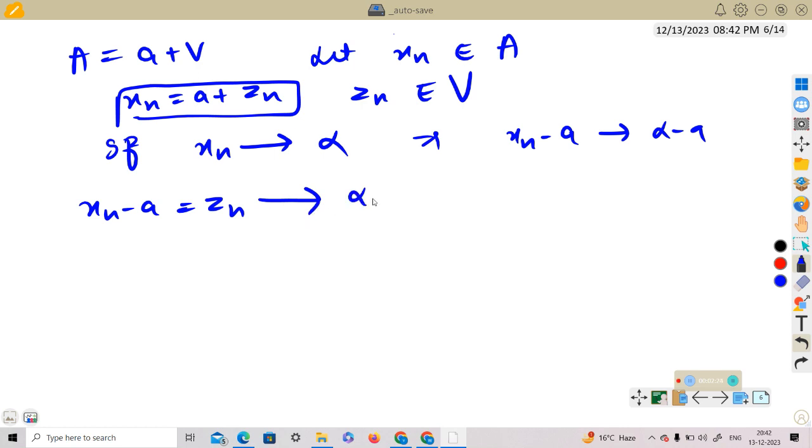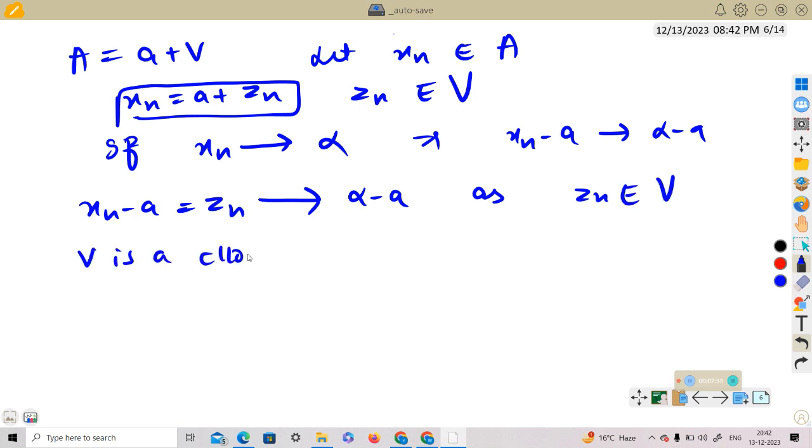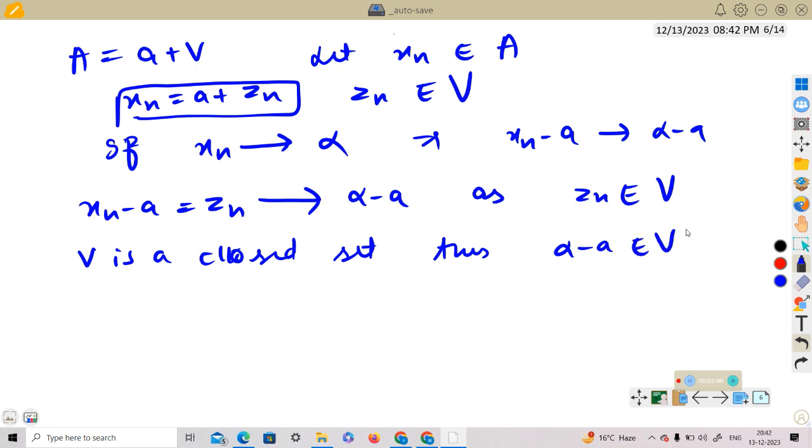As z_n is a sequence in V and V is a closed set, thus alpha minus a belongs to V because z_n is a sequence in this and alpha minus a is a limit point of V. Alpha minus a belongs to V.